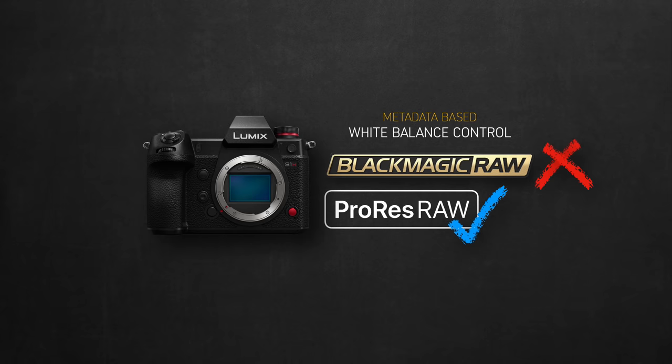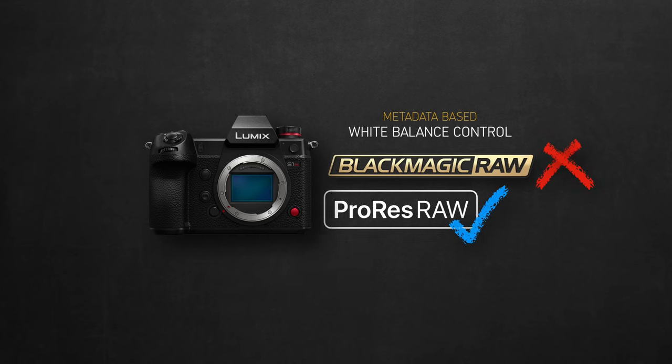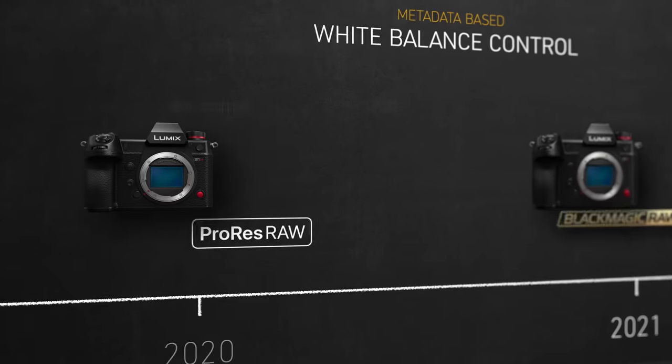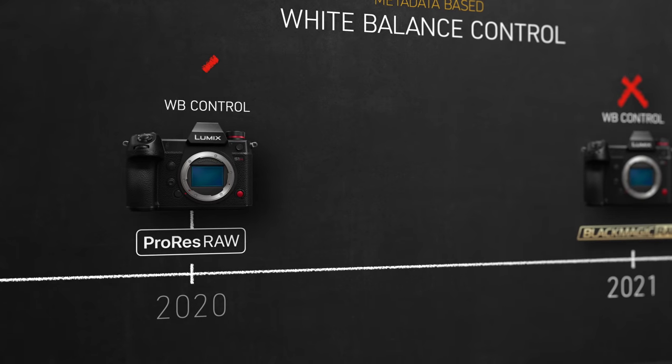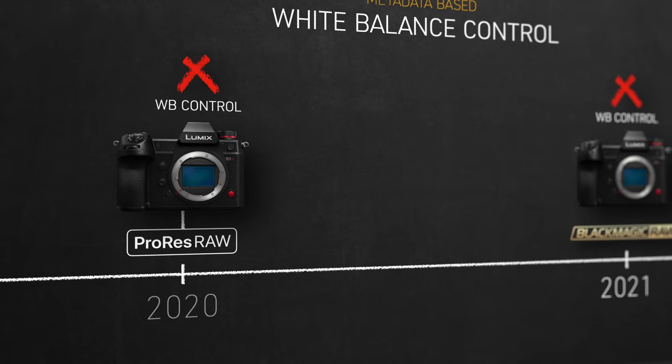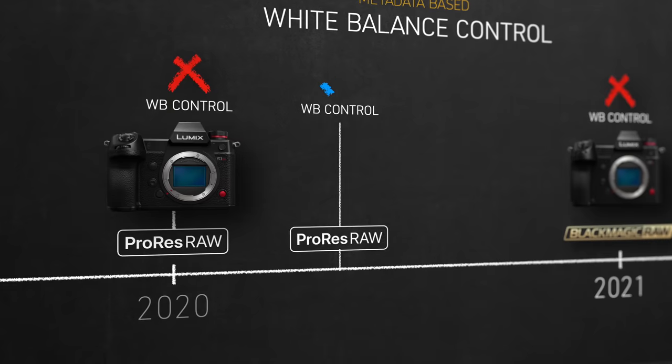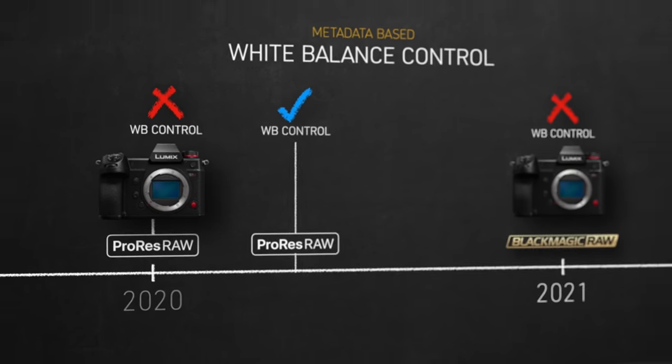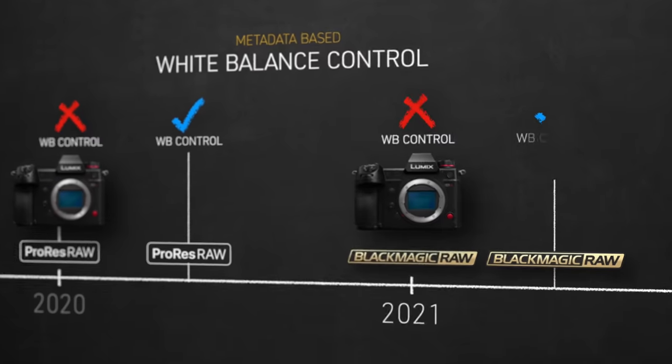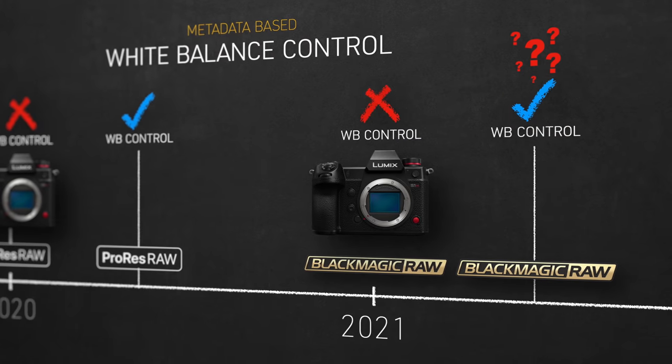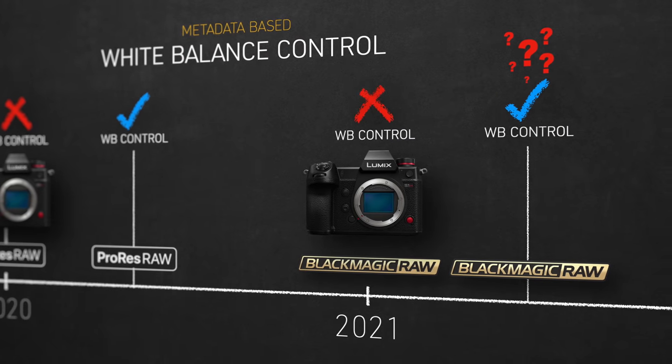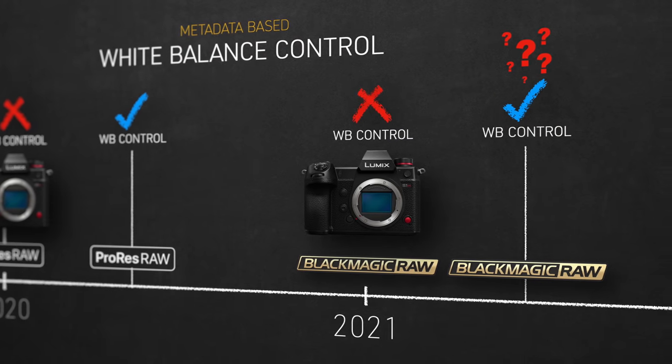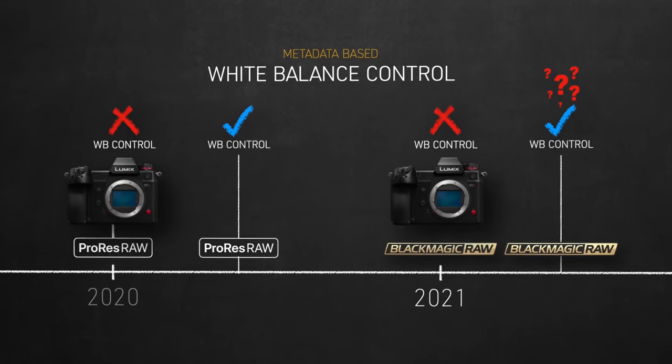So my theory is, Panasonic is probably aware of this issue. They usually hold themselves to high standards and won't let such issues linger. Remember when ProRes RAW from the S1H first launched in 2020 without having any white balance control in Final Cut, then shortly after it was enabled. So I feel it's a similar story here, except that Resolve apparently enabled an early and unfinished version of this white balance control. So let's hope I'm right. And it's just a matter of waiting for future updates.